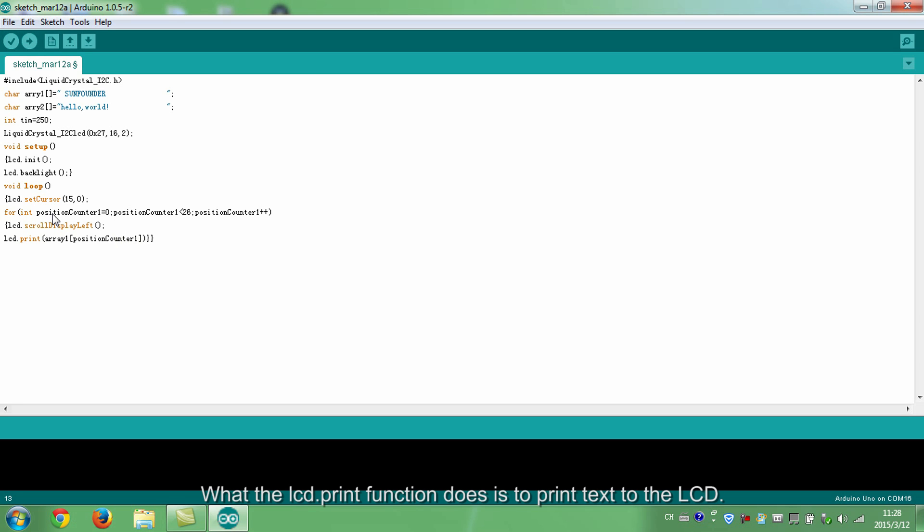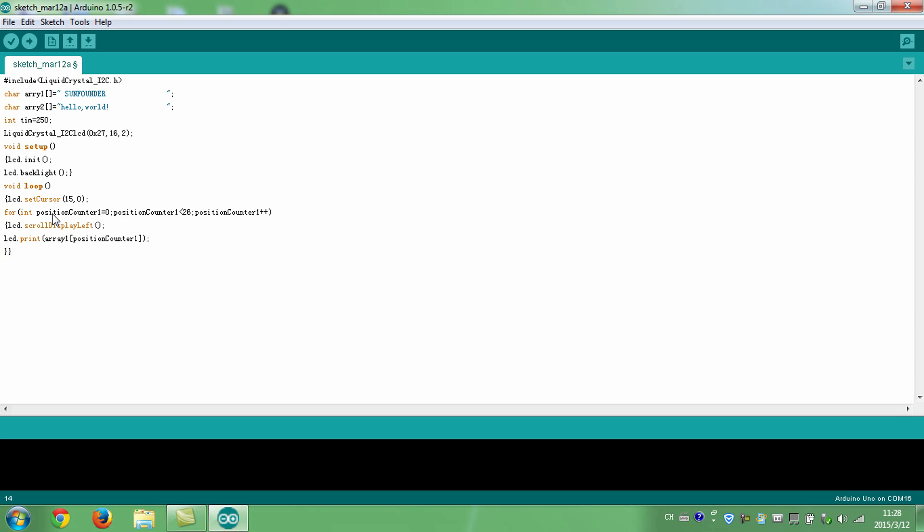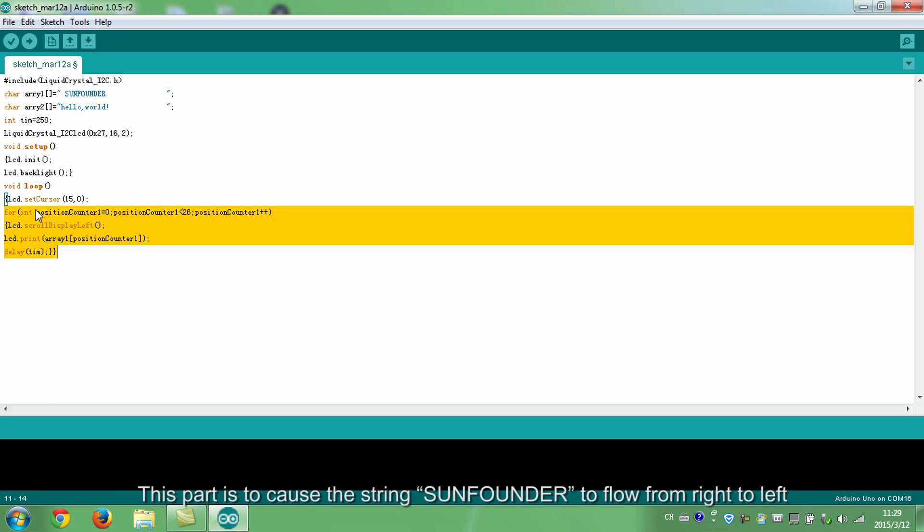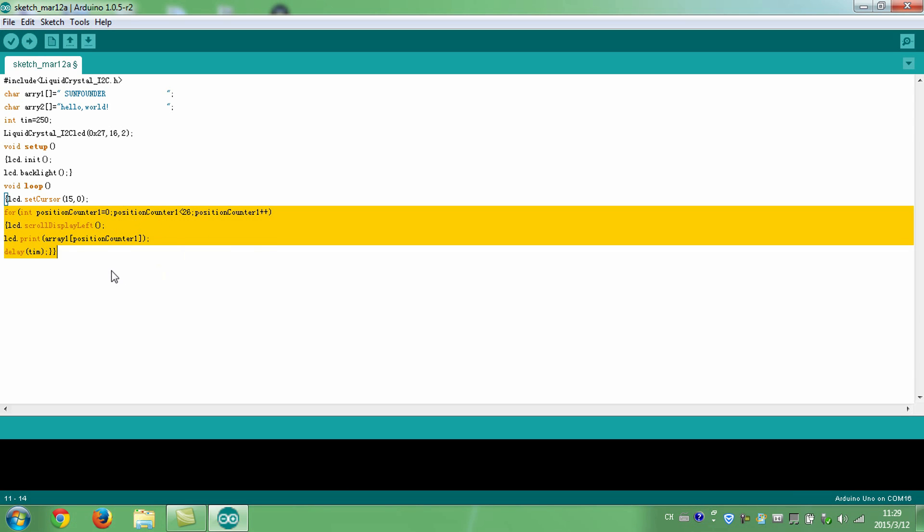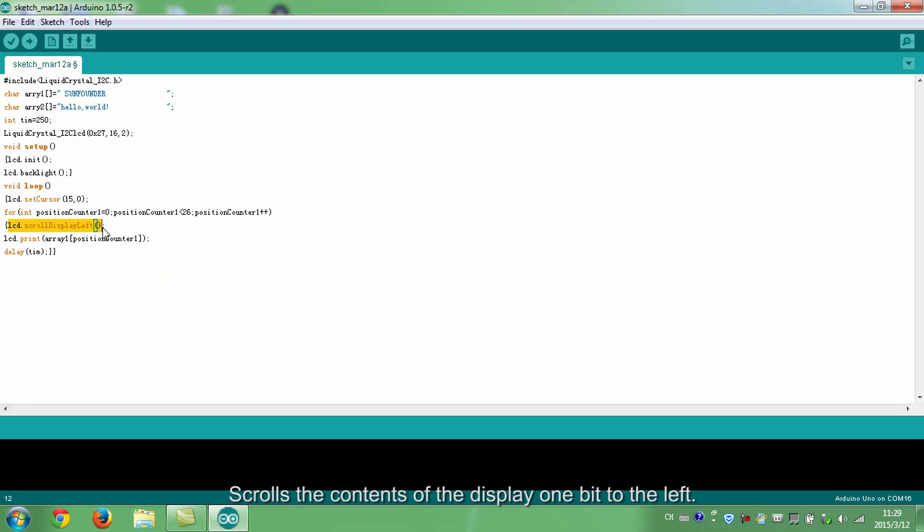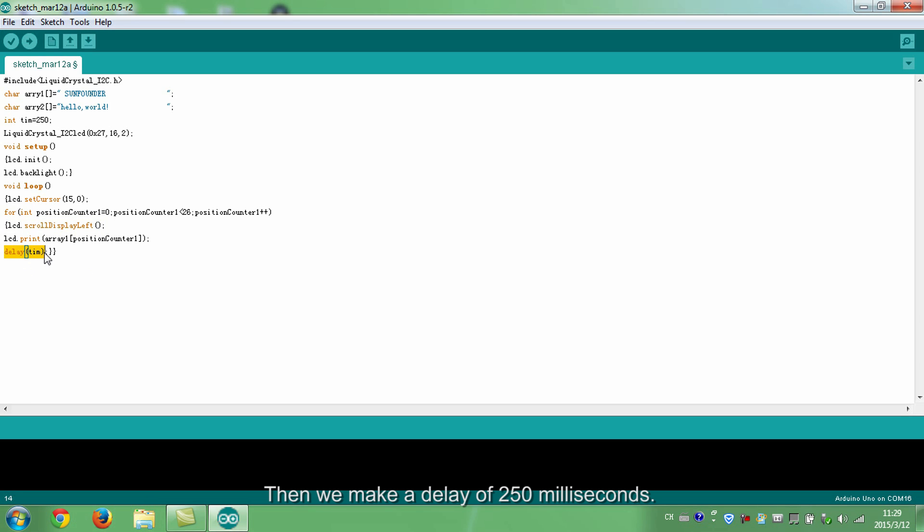The LCD print function is to print text to the LCD. Here we set the contents to be displayed on the LCD. This part is to cause the string SunFounder to flow from right to left. Scroll the contents of the display one bit to the left. Then we make a delay of 250 milliseconds.